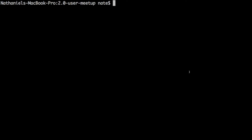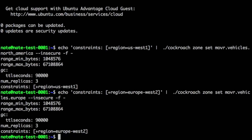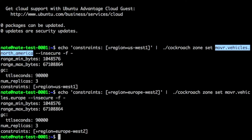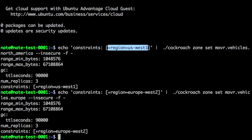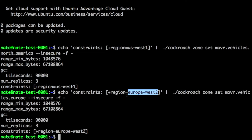We're going to SSH into one of these nodes and apply two policies. For the database mover, table vehicles, and the North America partition, we apply this constraint: any record matching that partition needs to be constrained to nodes tagged with the key-value pair region equals US West. Similarly for Europe, any record matching that partition by city is constrained to Europe West 2.